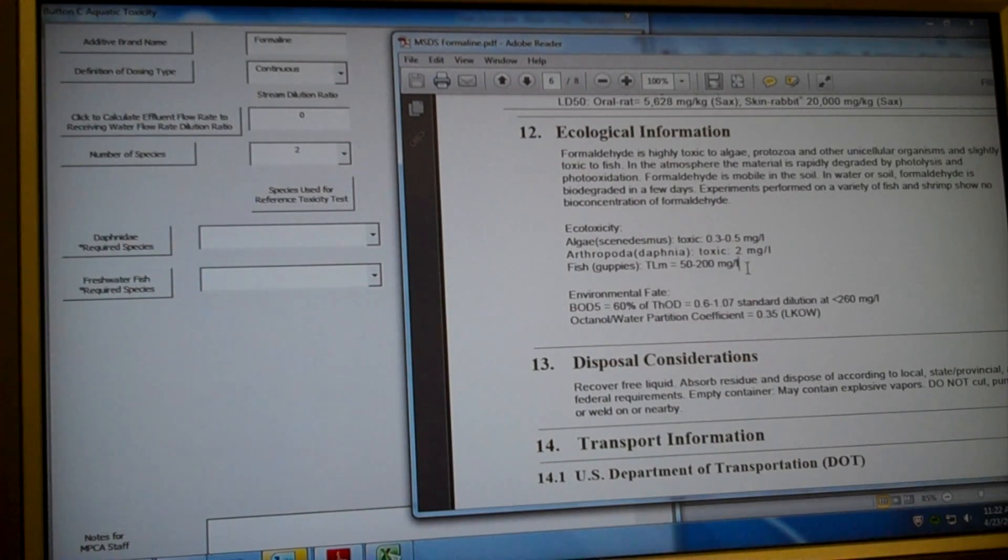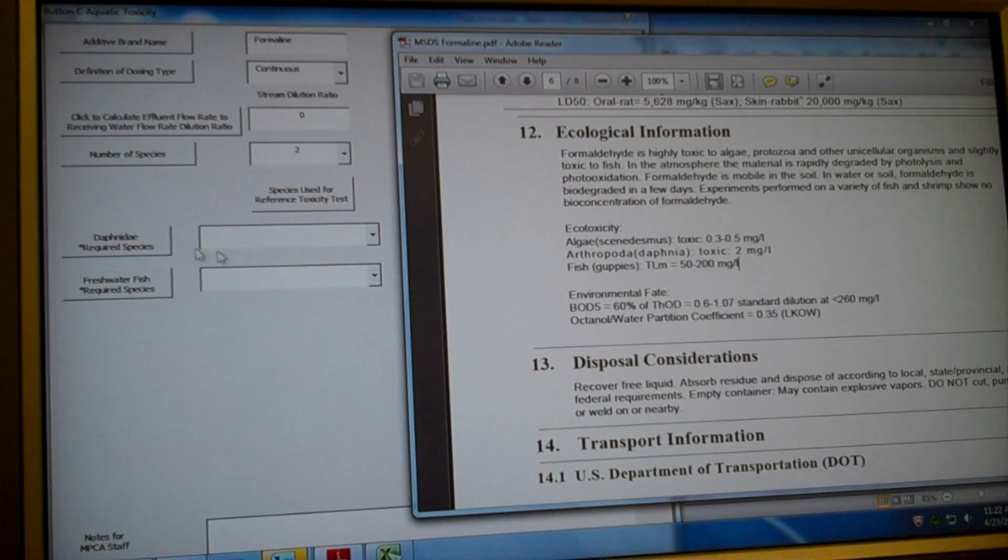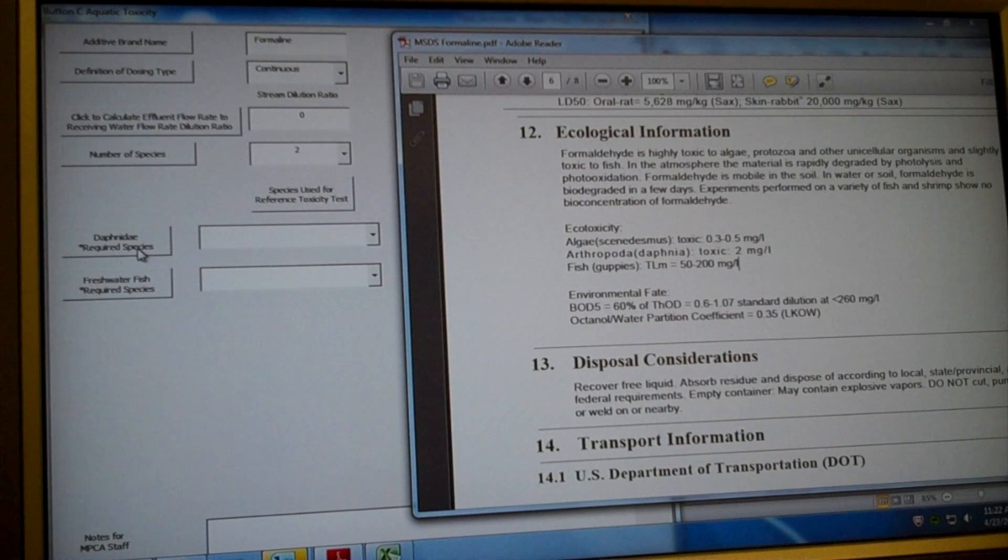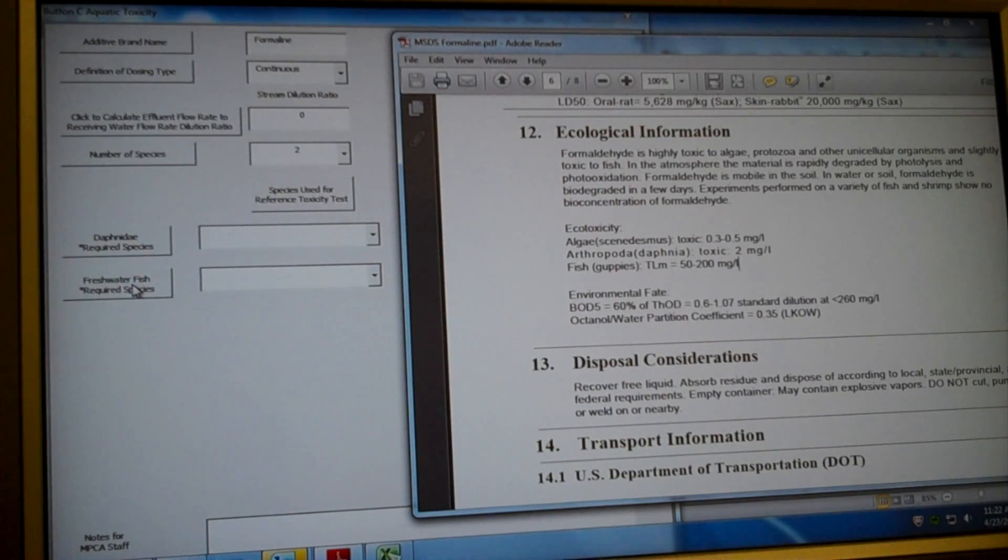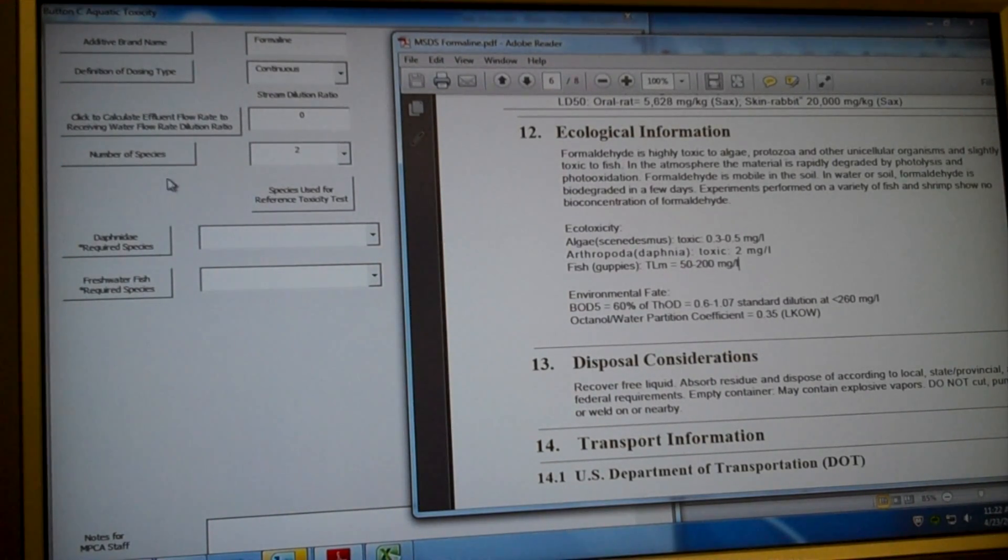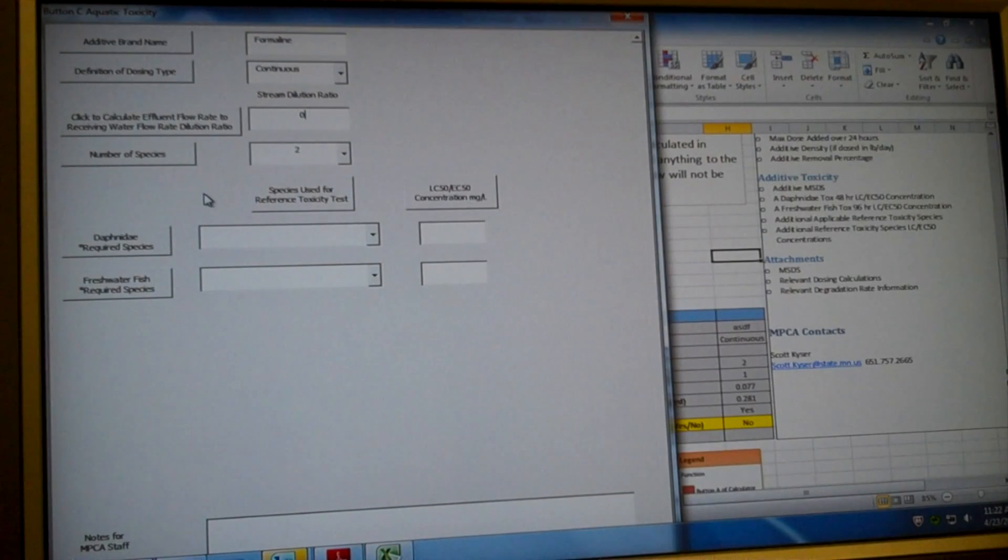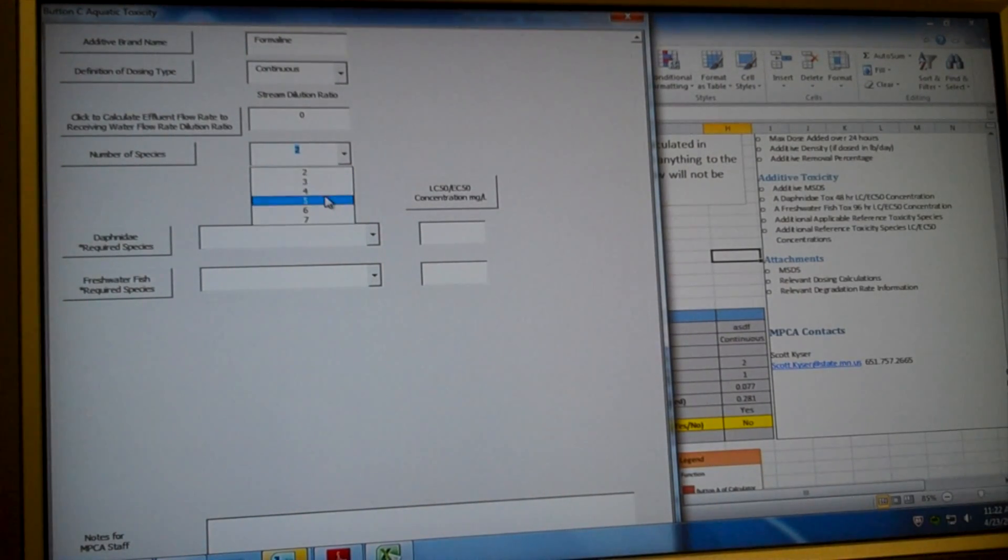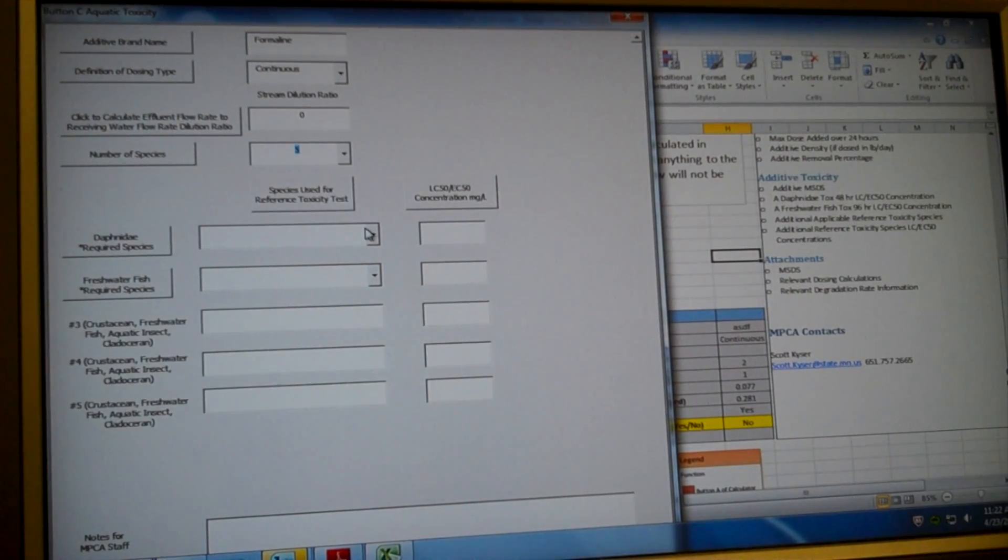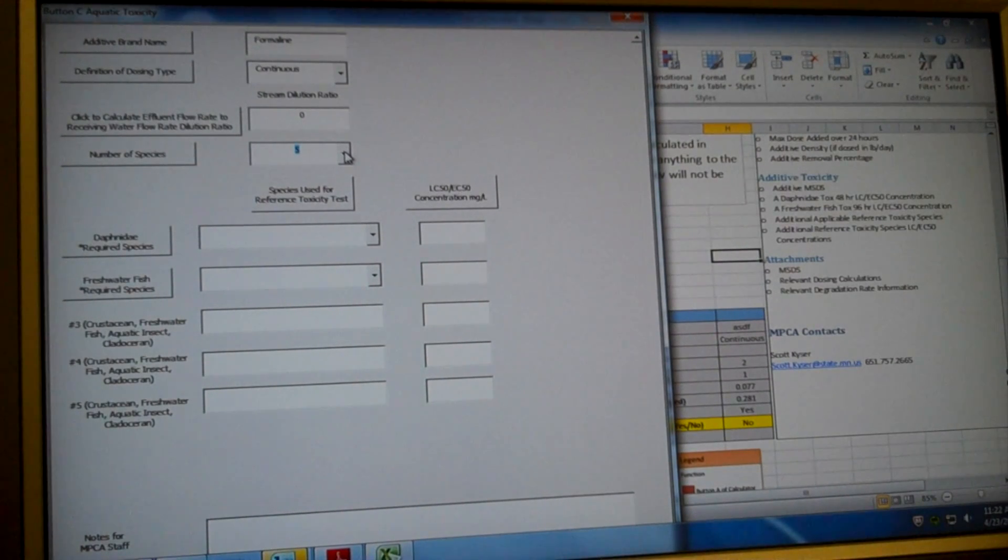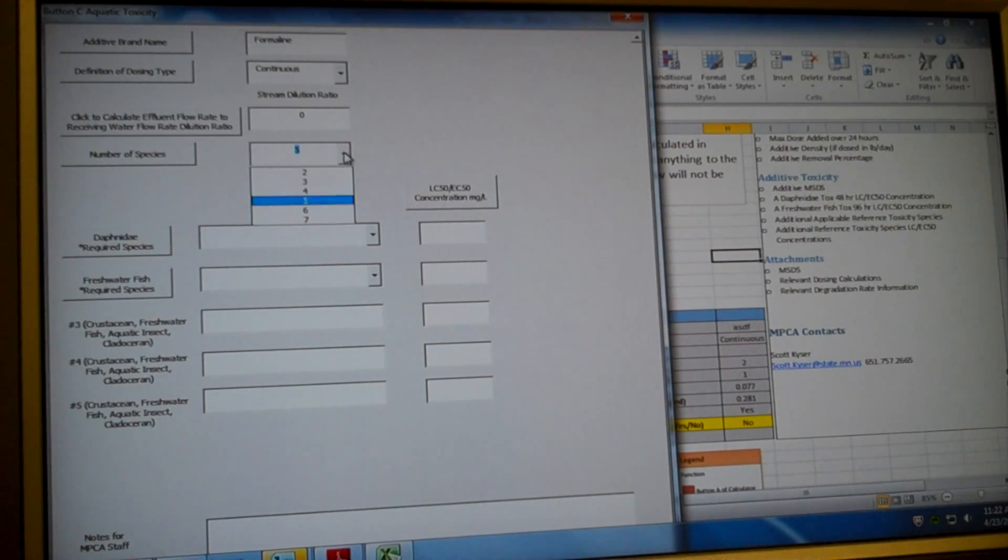So we have the two required species. We have a minimum of two. One has to be a Daphnida, which is a water flea. And one has to be a freshwater fish. So we have our minimum of two. If you want, for example, if your additive has five species, you could click five. It's to your advantage to use as many species as possible.